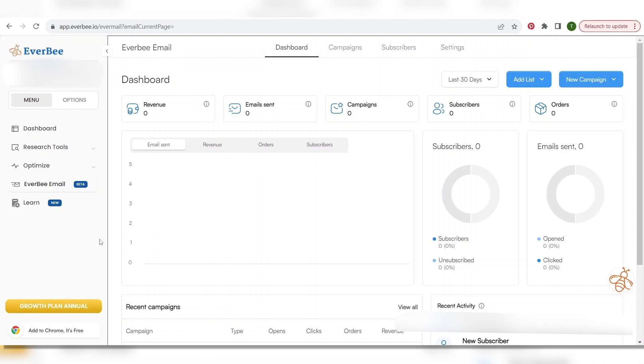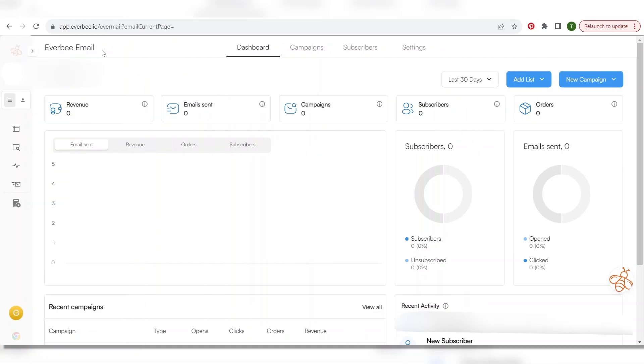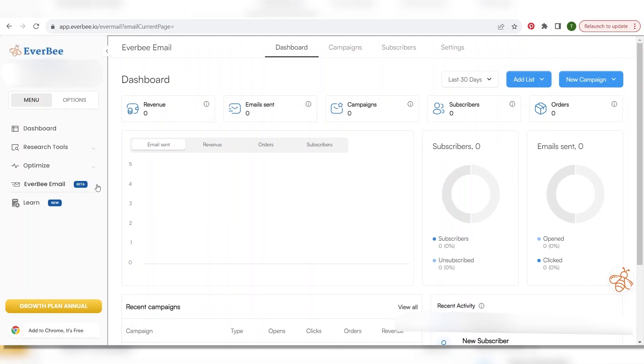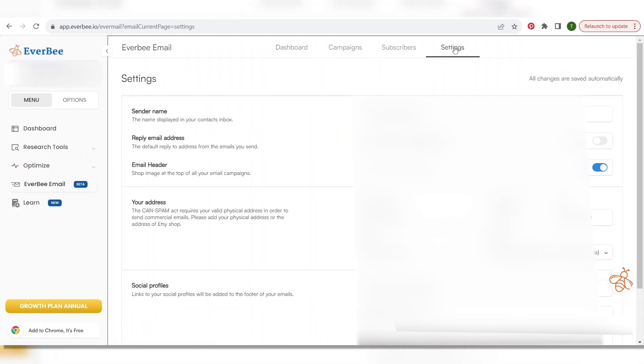Okay so you'll need to go to everbee.io to sign in and if you're new to Everbee you will first need to connect your Etsy shop and after that you can go to your email page and that is going to be right here and if this sidebar is not showing you just click on this little arrow right here. Okay so then you click on that and you're going to come to your email dashboard.